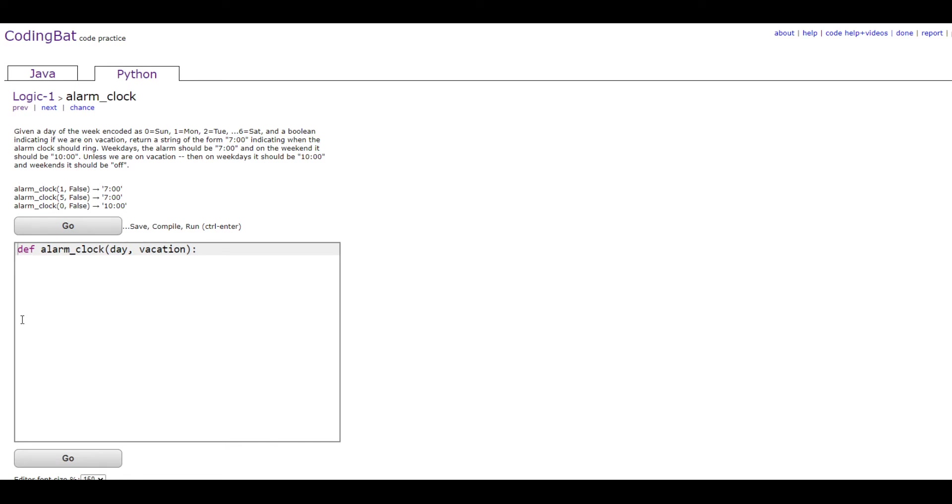So first we're gonna do if it's not on vacation. We're gonna do if not vacation, which means this code will run if vacation is false.